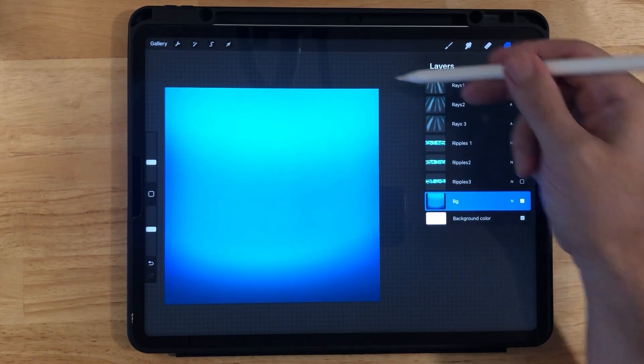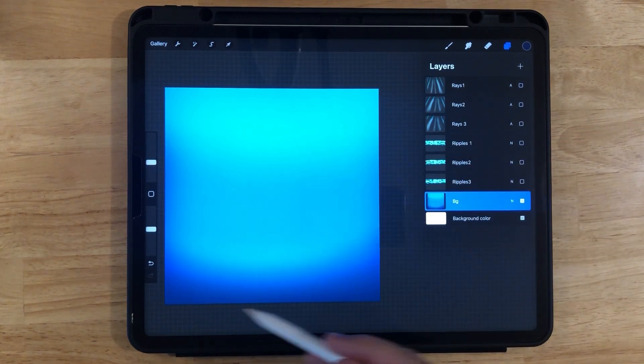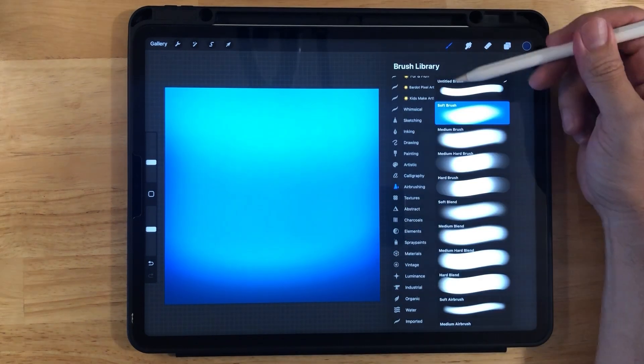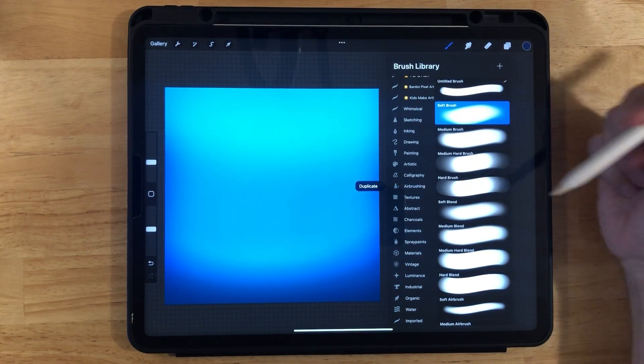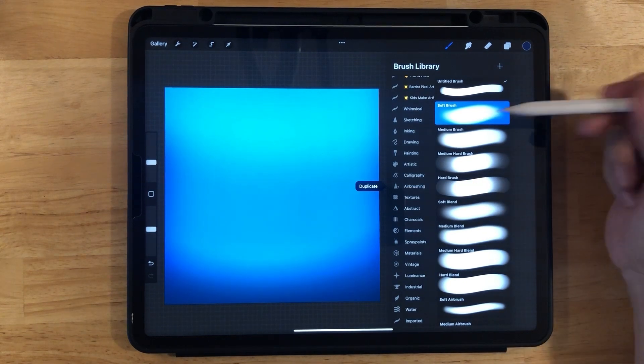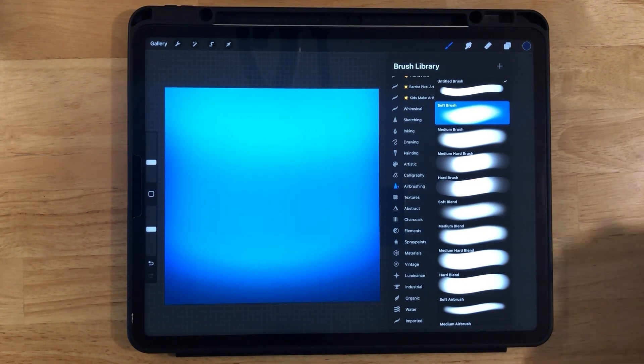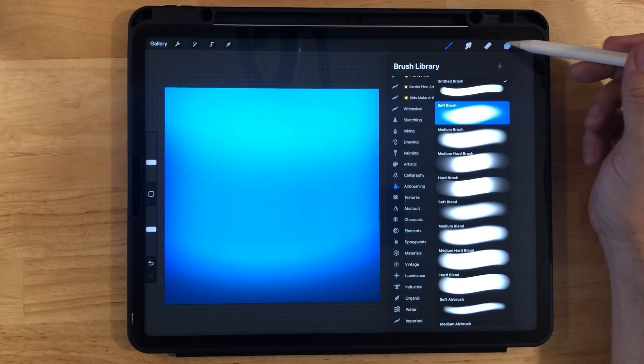And then we have our background layer. Notice here I have the airbrush right here. I use that to make a darker blue on the bottom to make it look like the water is endless. It's a deep ocean.